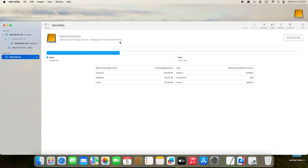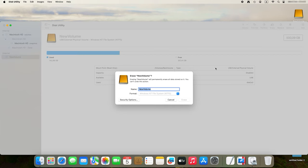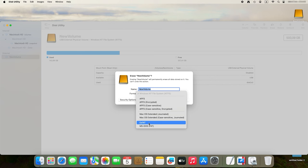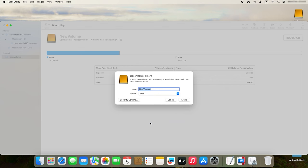If there are any important files on the drive, connect it to a Windows computer and copy the data you need. After that, connect the drive to a Mac computer and erase it. Select the drive and click Erase, then select a name and choose a format. Go for APFS or macOS Extended to use it with macOS, or choose exFAT, which can also be recognized by Windows. As a result, the drive will be mounted and available for read-and-write operations.